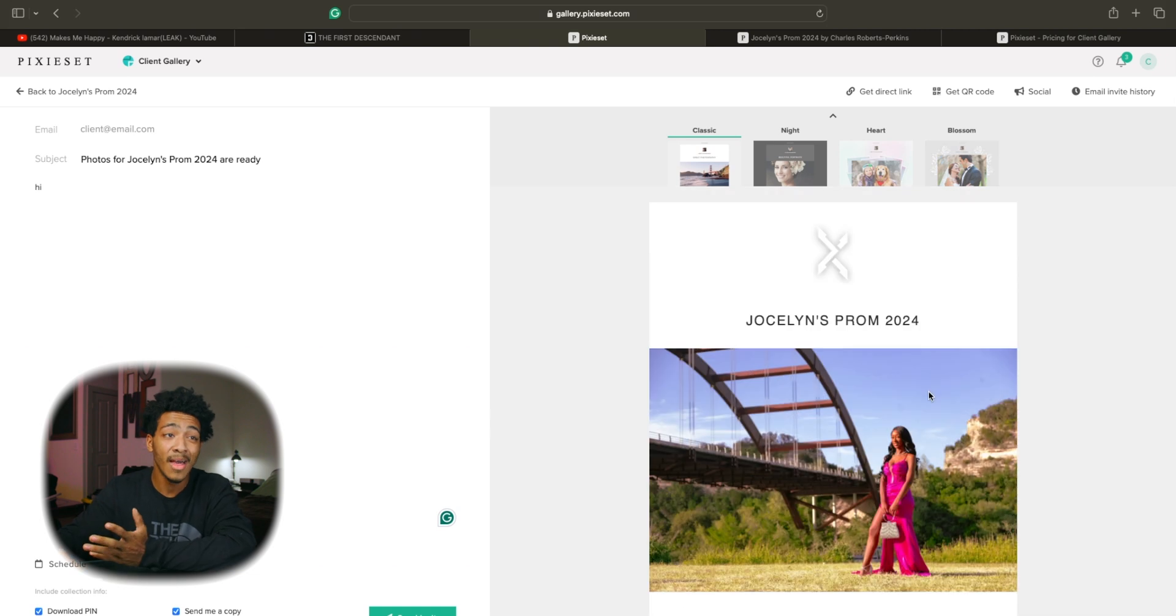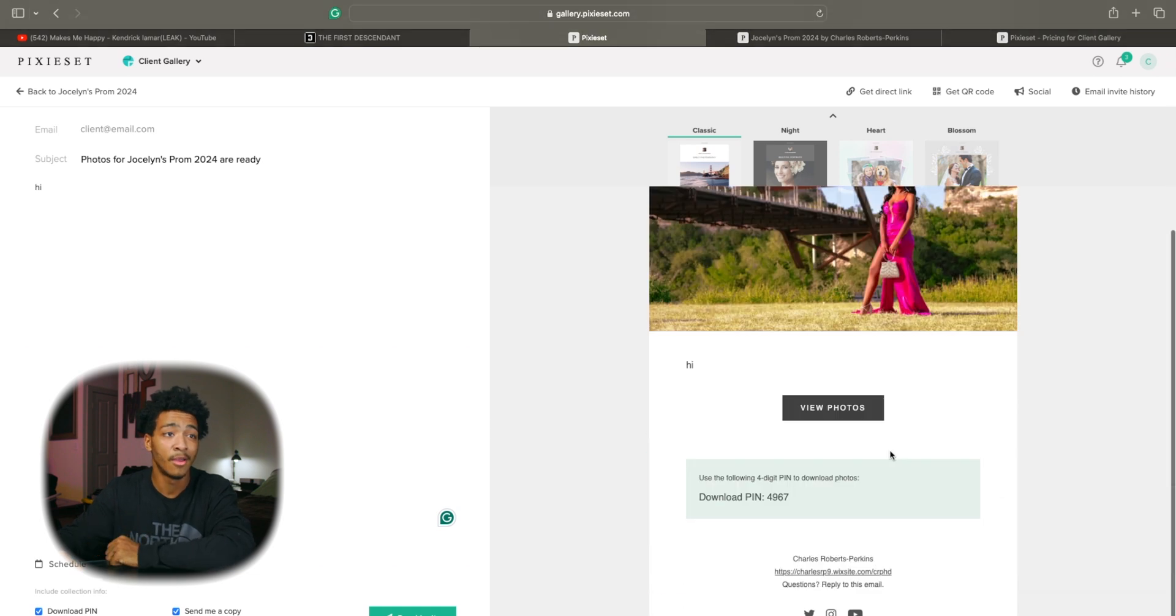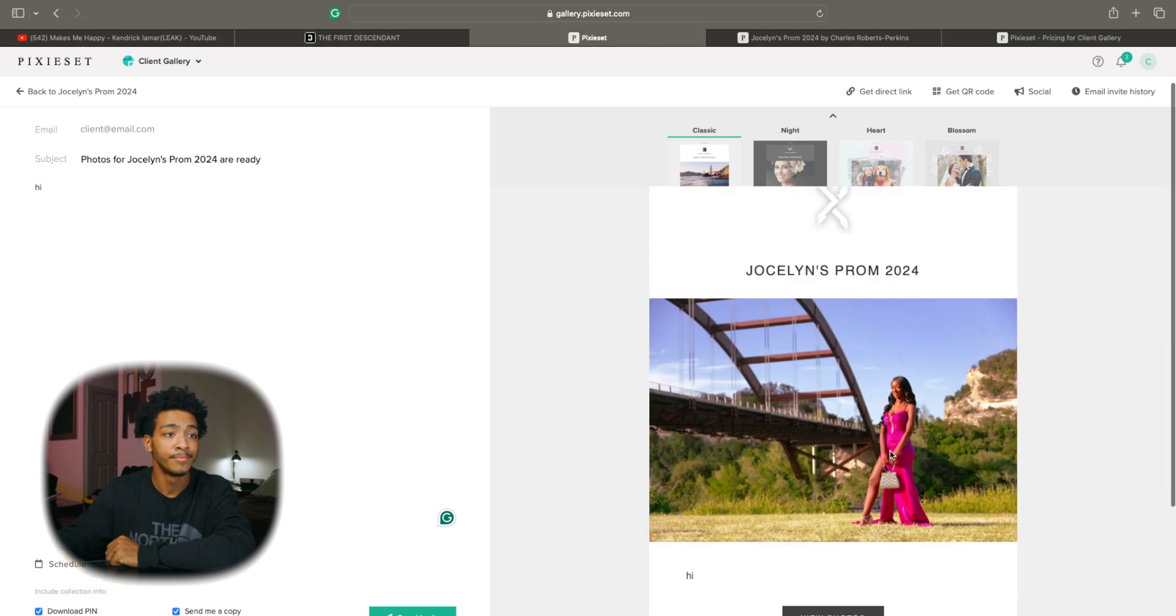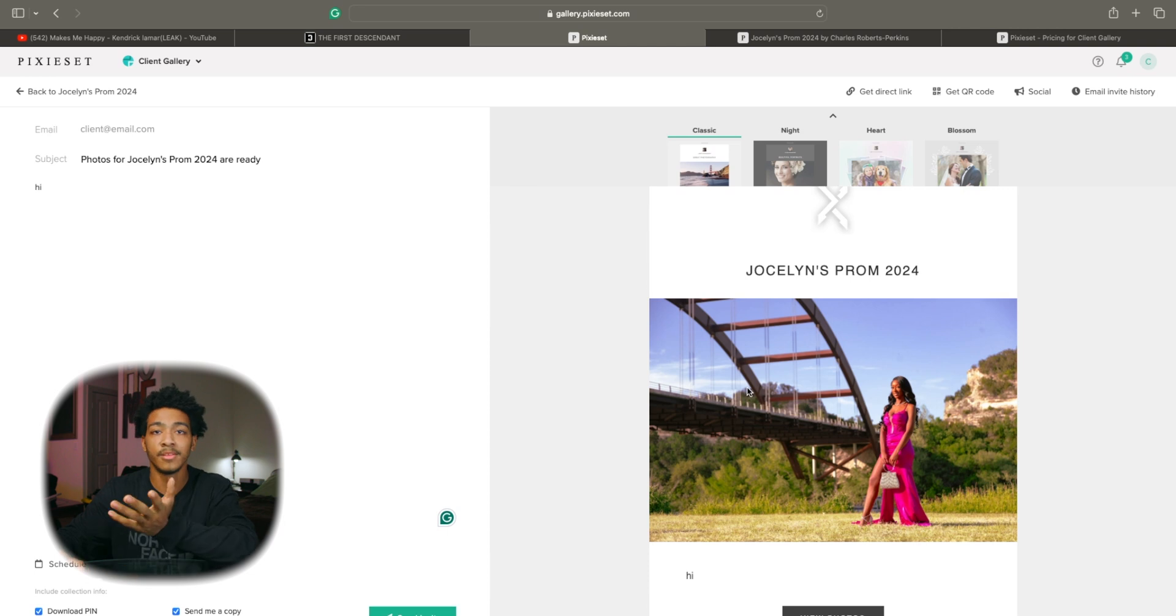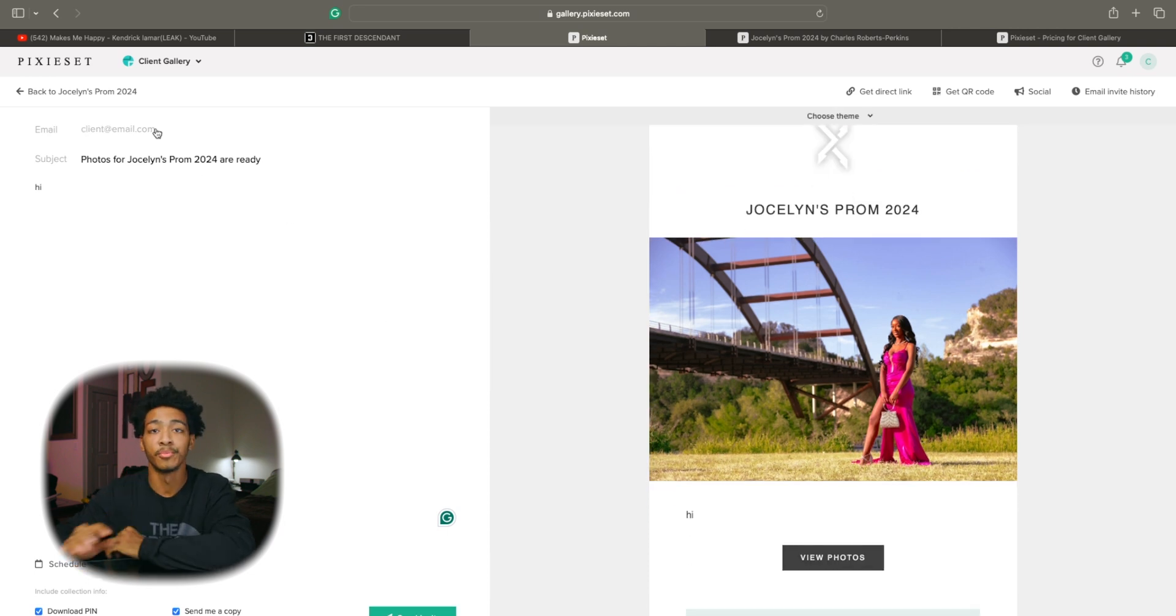I usually just go with the classic, can't go wrong with that and just simply send an invite to whoever you want to send it to which is pretty dope.